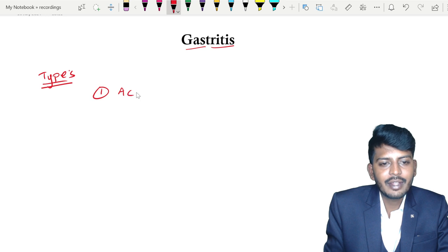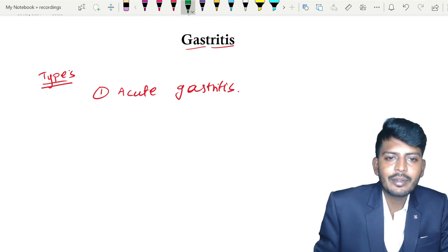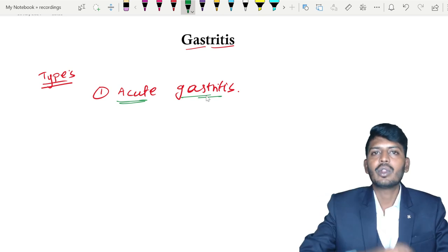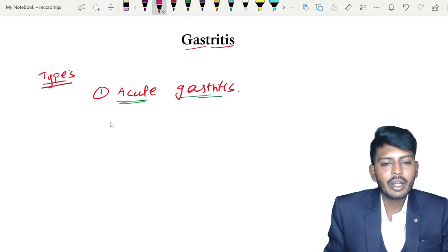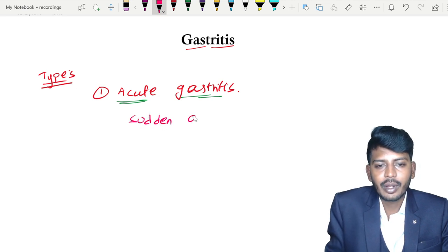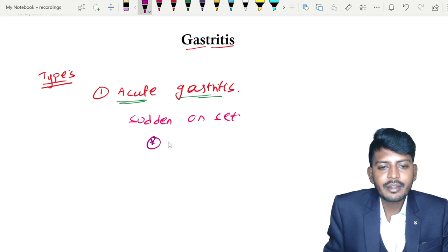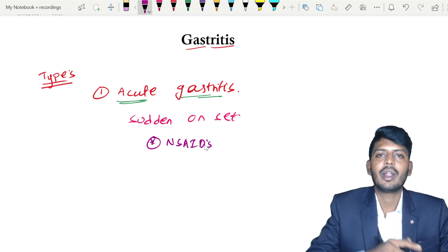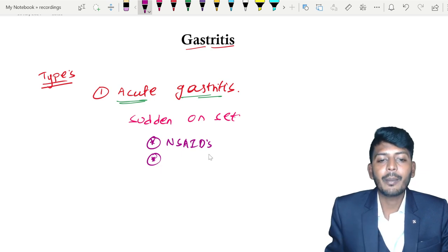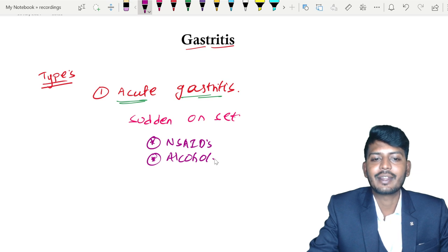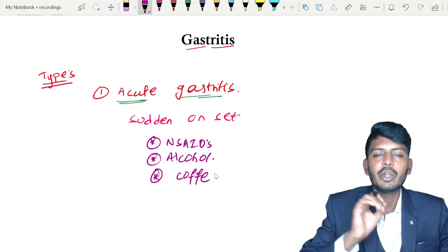Let us start off with the first type of gastritis, called acute gastritis. Acute gastritis has a sudden onset. The most common causes are very important — that is NSAIDs, non-steroidal anti-inflammatory drugs, which can lead to acute gastritis. Apart from that, large amounts of alcohol can also lead to acute gastritis, and even sometimes coffee as well.